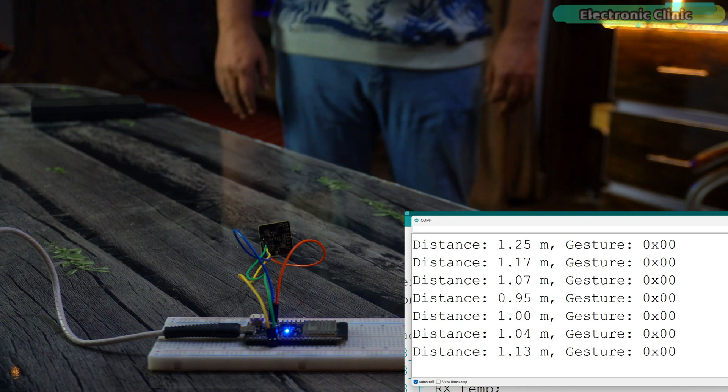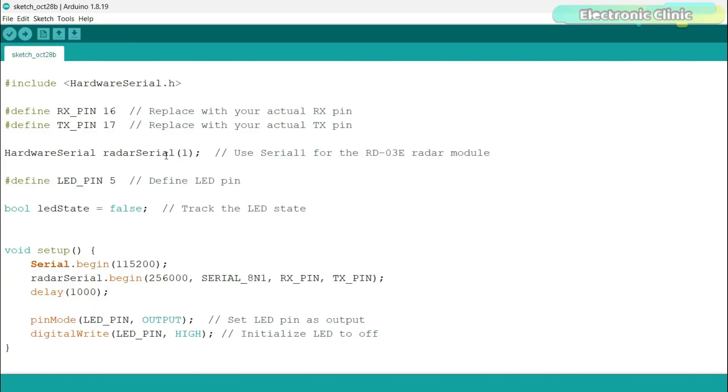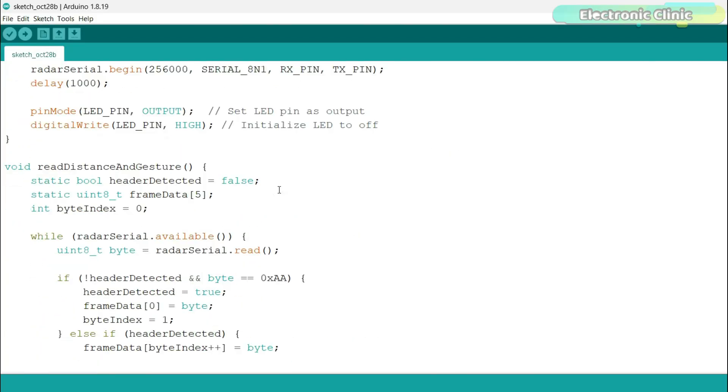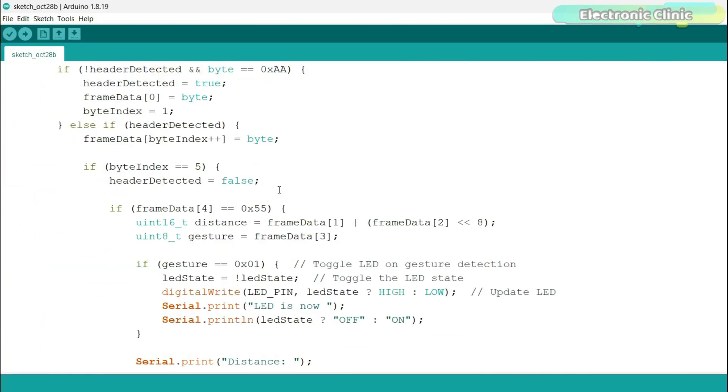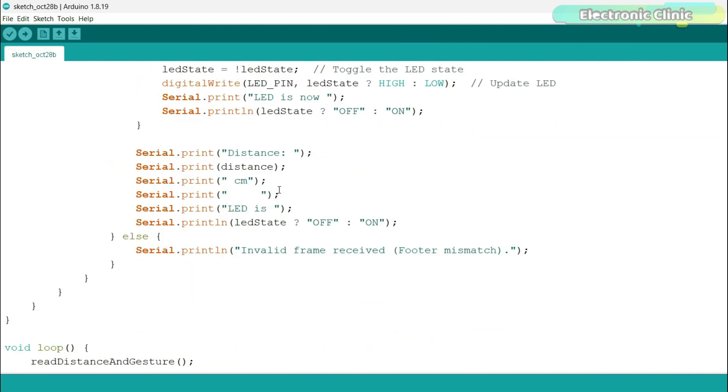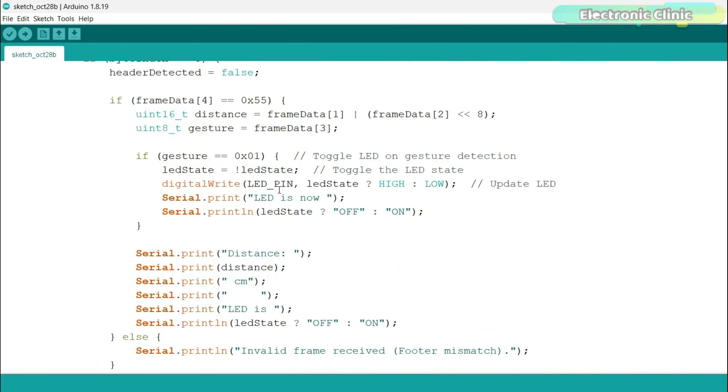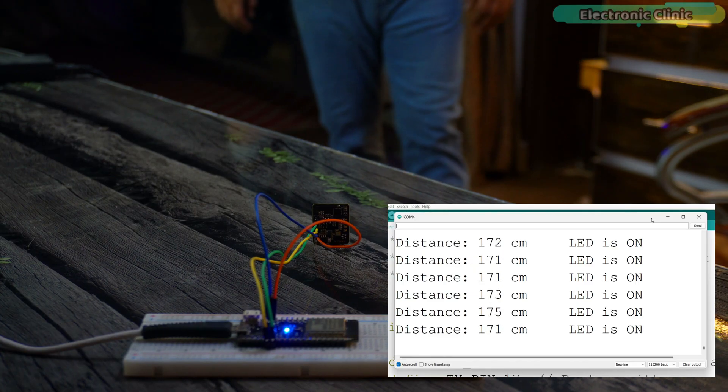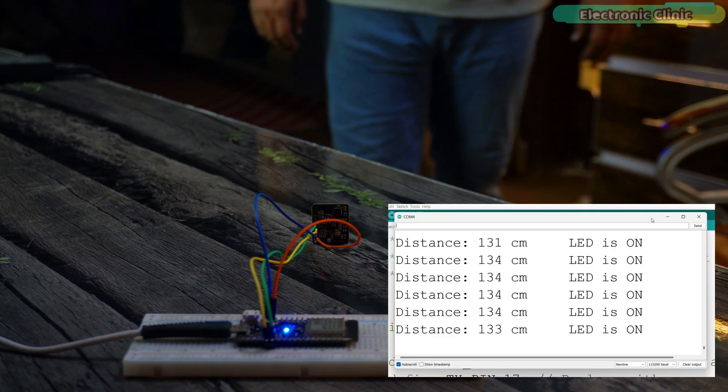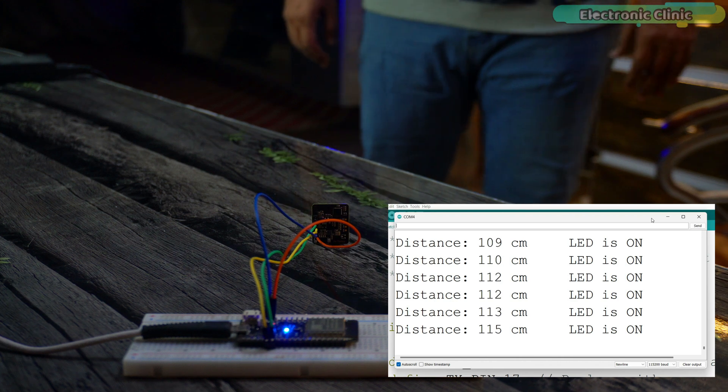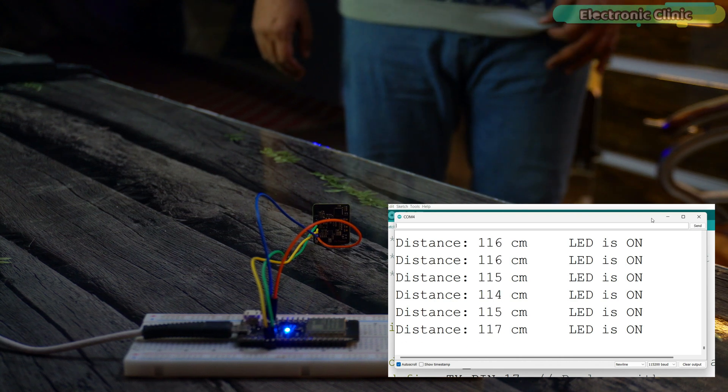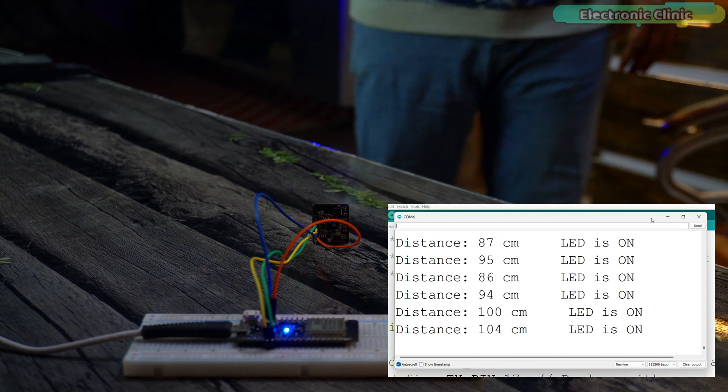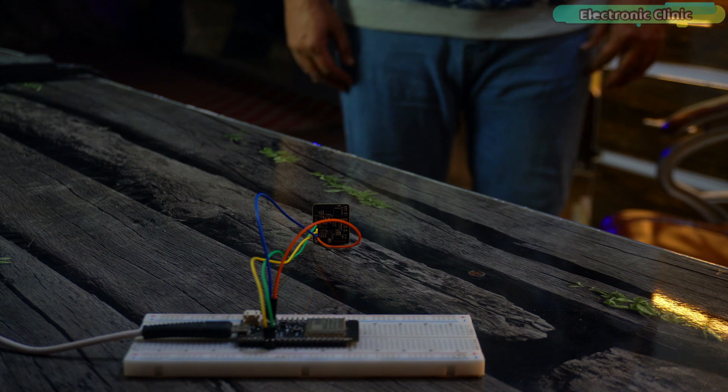Now, let's go ahead and take a look at the fourth example. I have made some modifications to the code. This time, I will control the LED using a hand gesture and I will print the measured distance in centimeters. I have already uploaded this program and now let's watch this in action. On the serial monitor, you can see the measured distance in centimeters along with the LED on-off status. Let's control the LED using hand gesture. It's working perfectly.